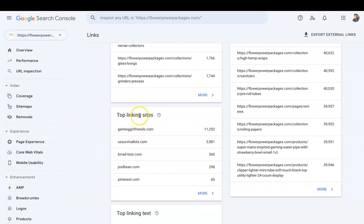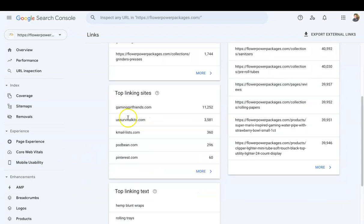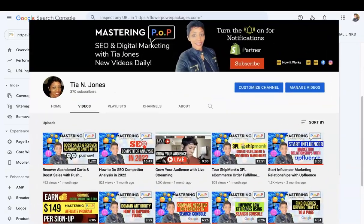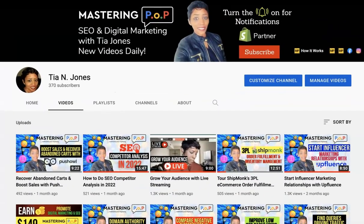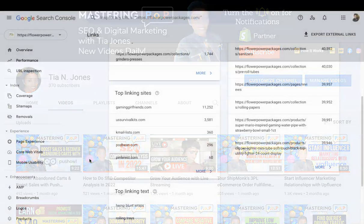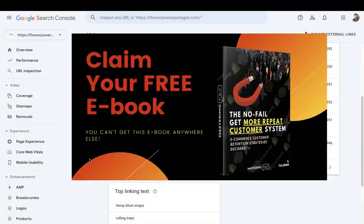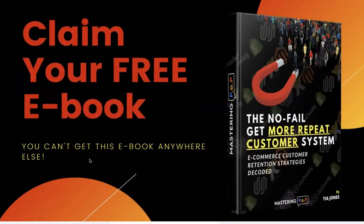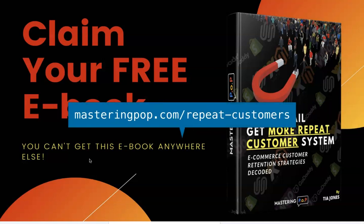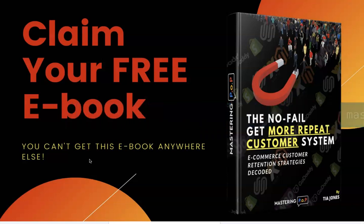If you enjoyed this video, don't forget to subscribe to my YouTube channel. I upload videos on digital marketing and SEO videos that will help you to scale your store faster. And also if you want to learn how to increase your average order value, increase your conversion rate, and get repeat customers, don't forget to click the link below and download my free ebook, The No-Fail Get More Repeat Customer System.